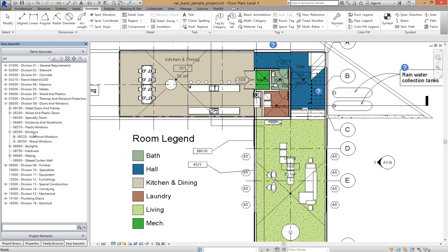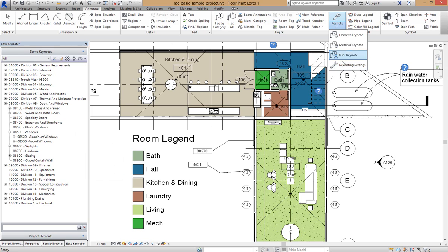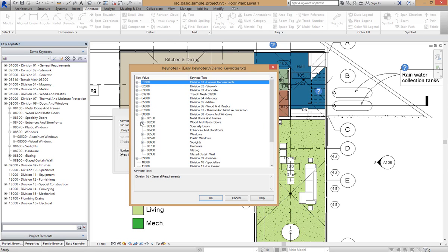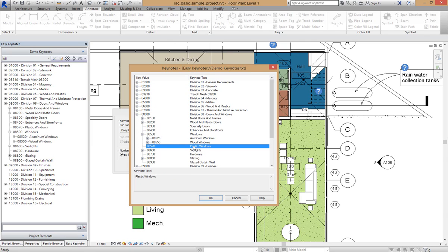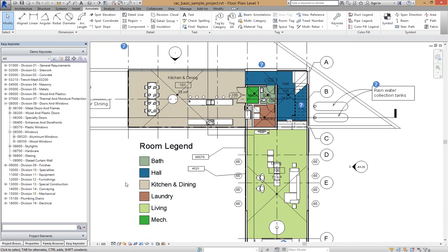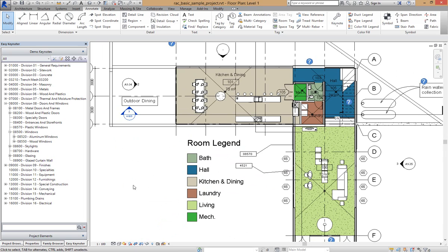Not only is that doing it in the Easy Keynoter dialog but that also did that within Revit. So if I expand that, windows - there goes plastic windows there underneath that tree. So no need for manual reload, that's all being synchronized in the background by Easy Keynoter. That's how easy it is to add keynotes to the Easy Keynoter database.